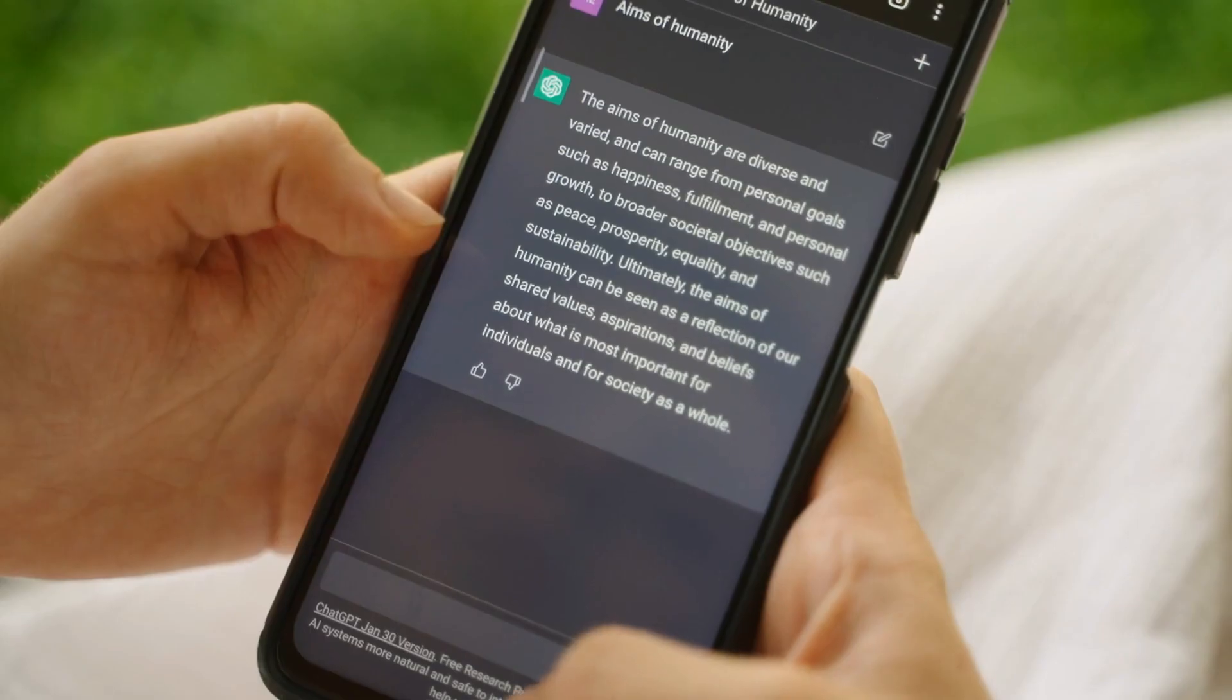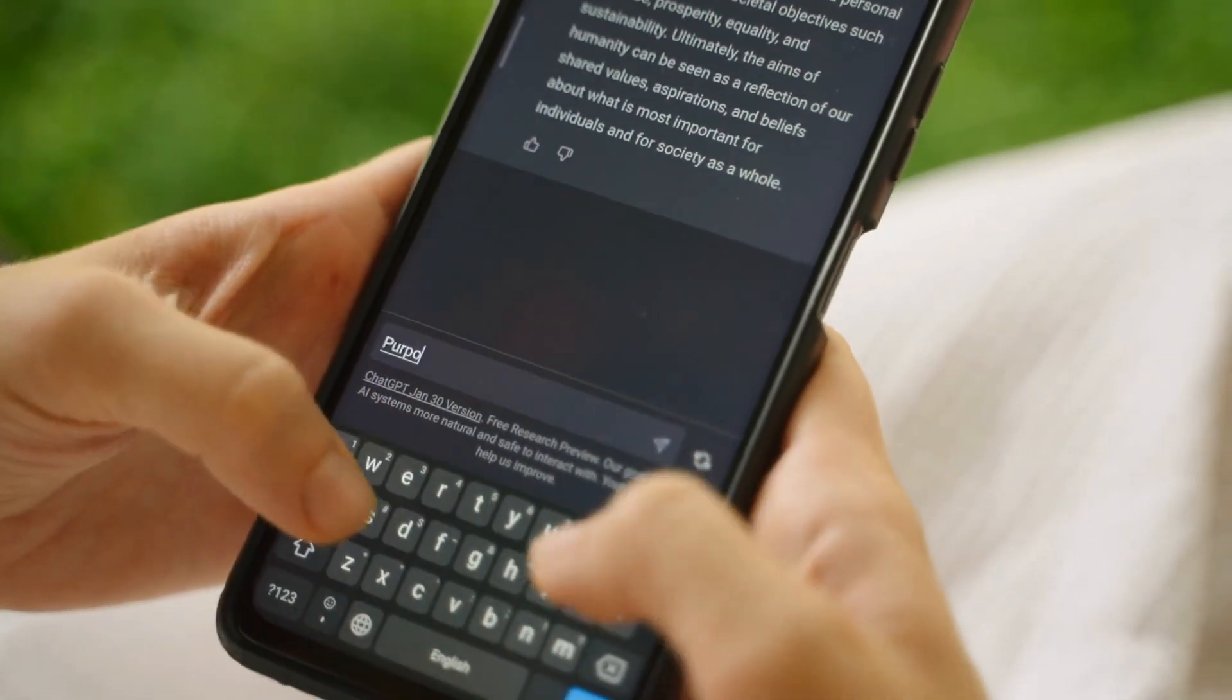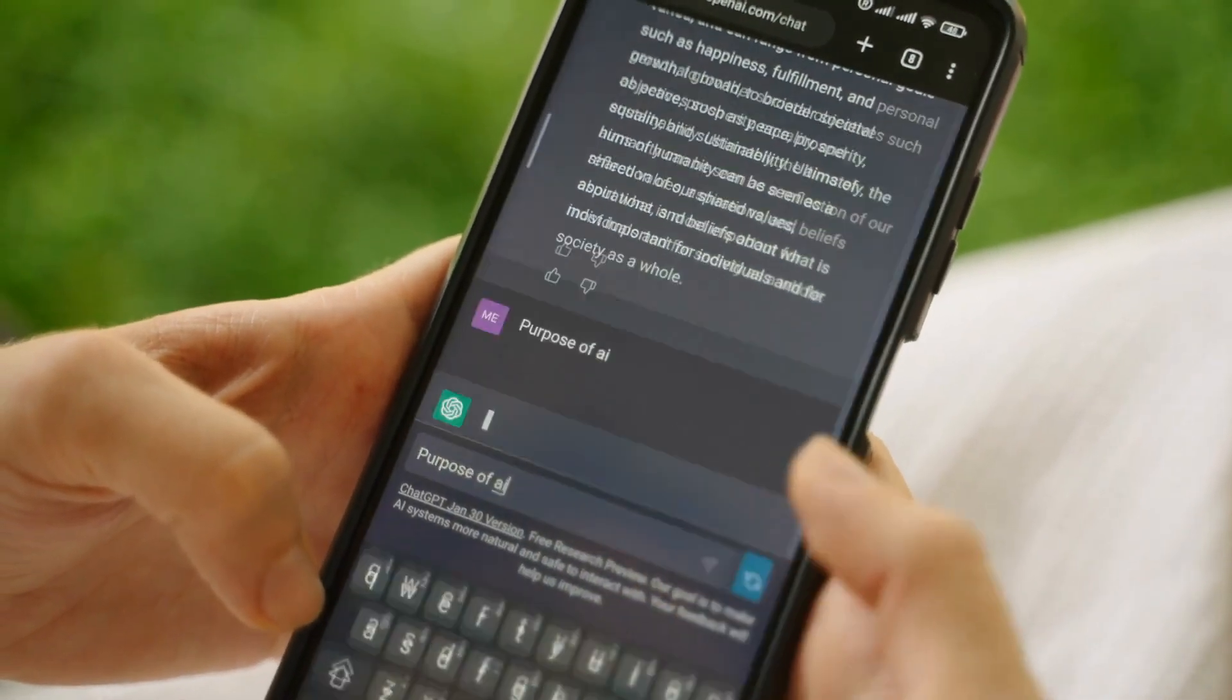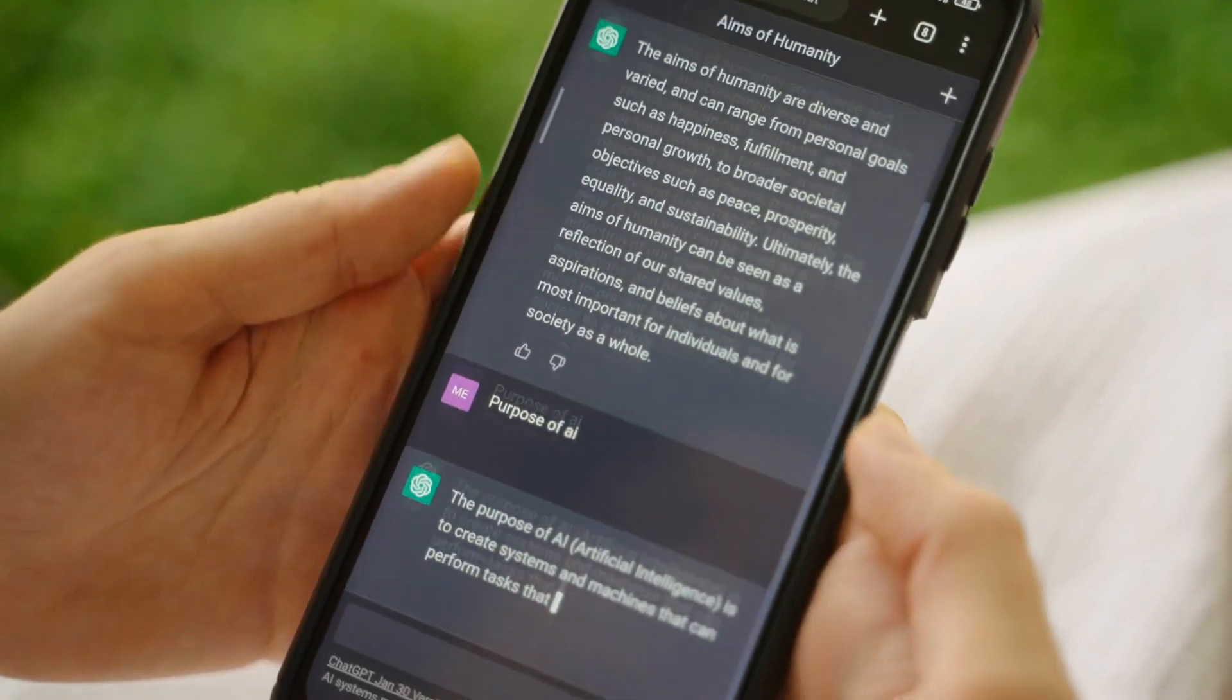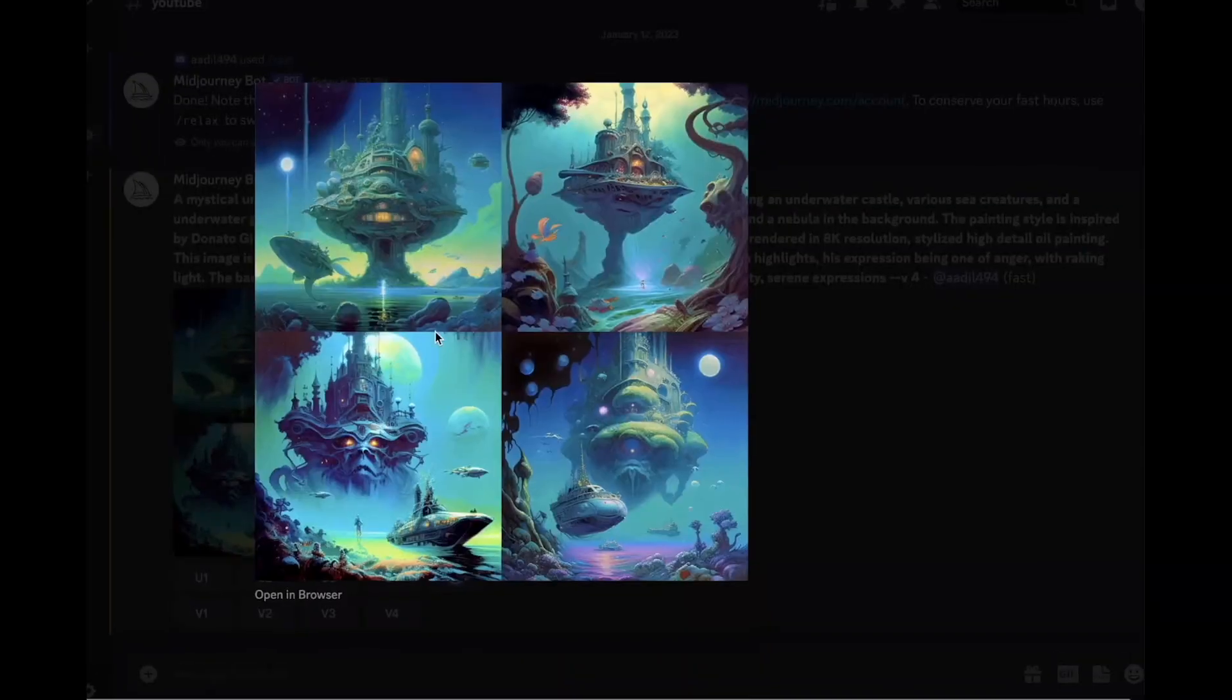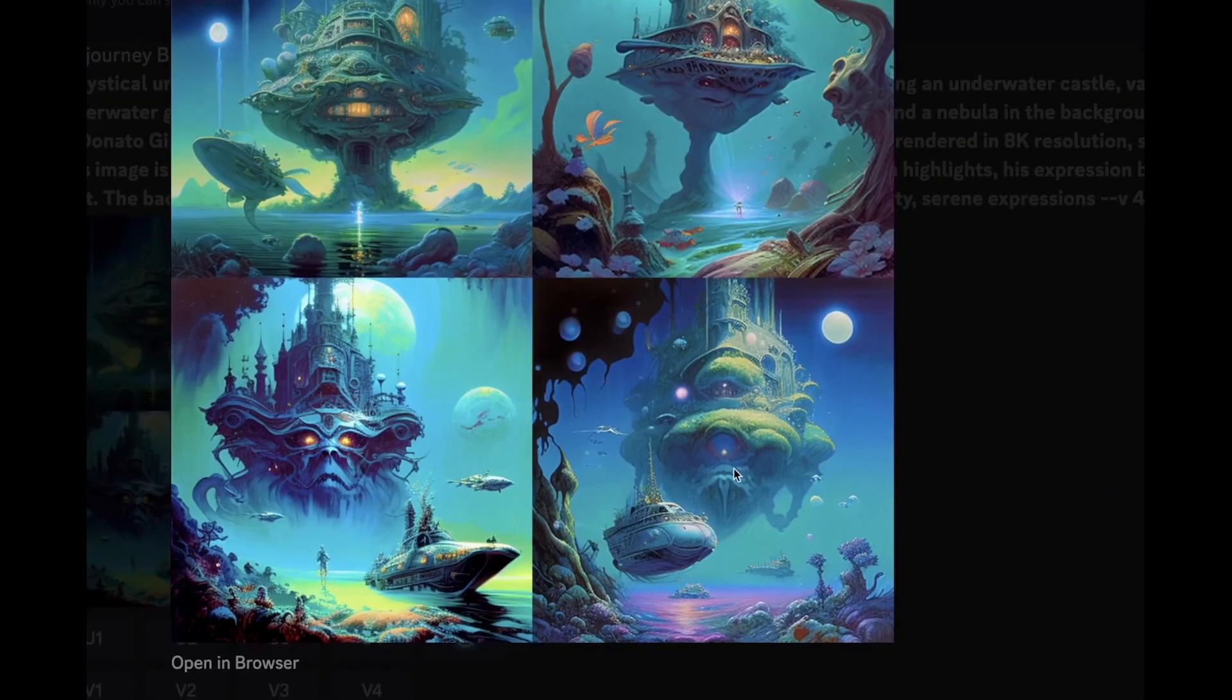Here's the breakthrough. GPT-4 isn't confined to text inputs. It accepts images as prompts too. It's designed to generate text outputs given inputs consisting of interspersed text and images. Whether it's documents with text and photographs, diagrams, or screenshots, GPT-4 exhibits similar capabilities as it does with text-only inputs.